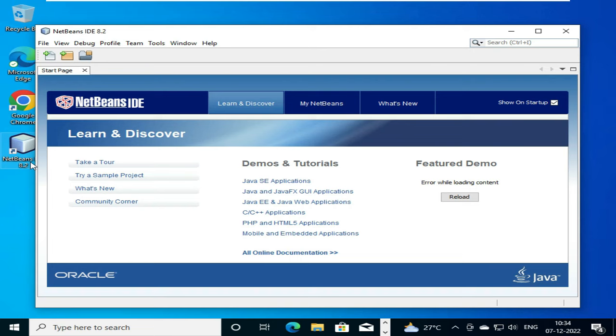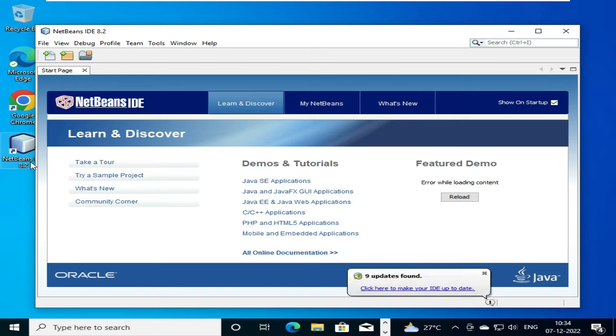That's it, our installation is completed. Thank you for watching this video. For more such videos, stay connected with us. Thank you.